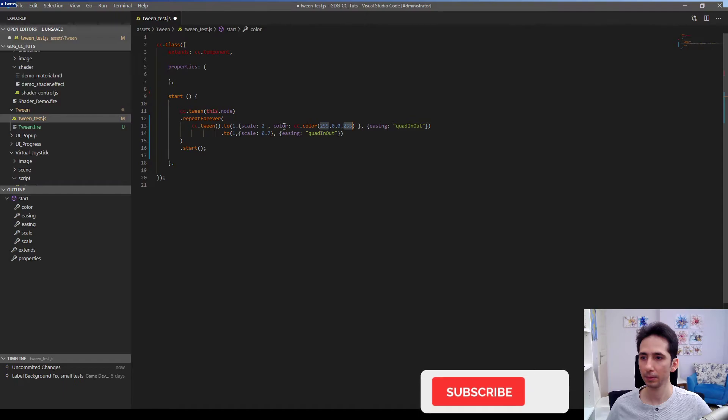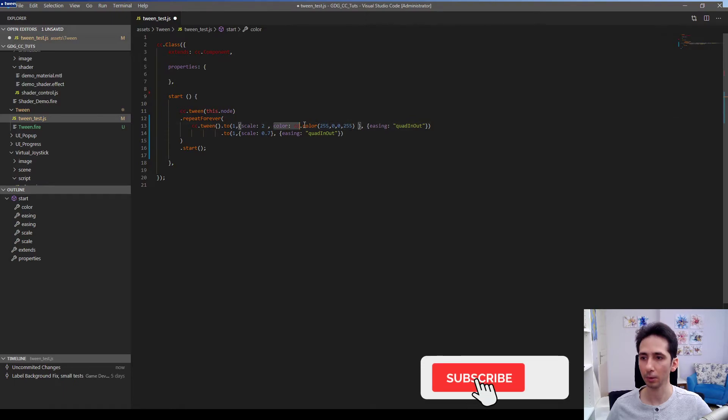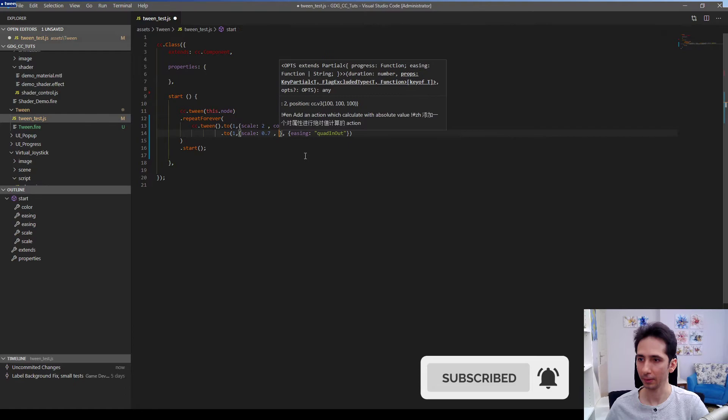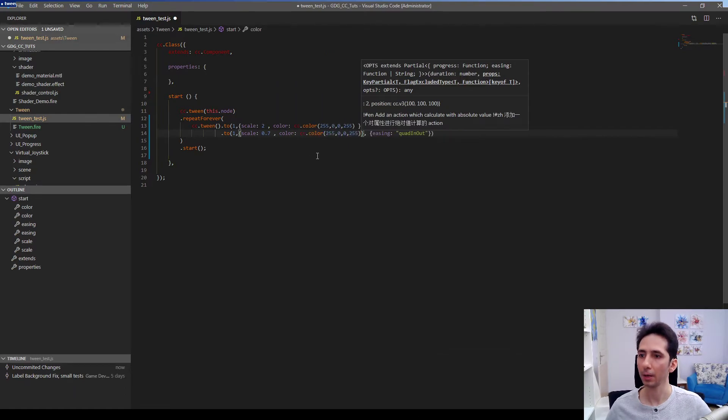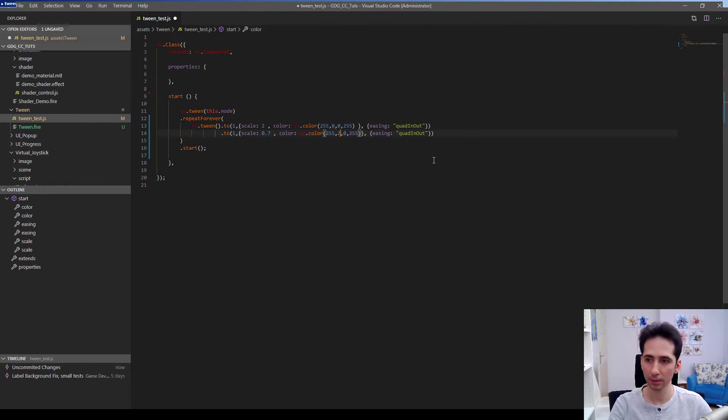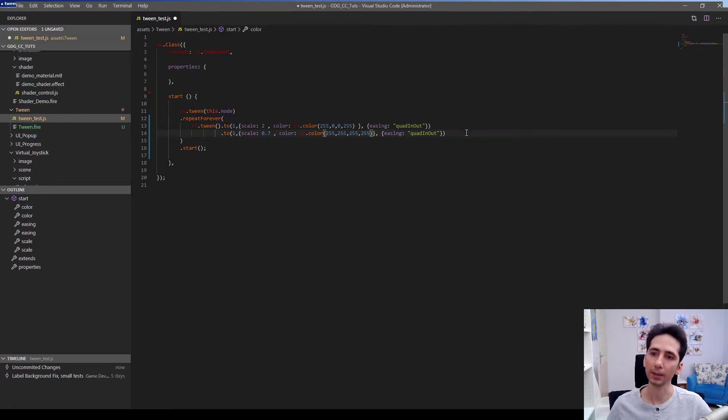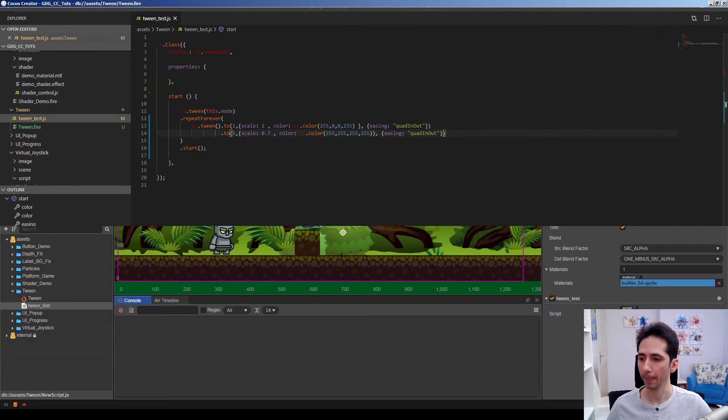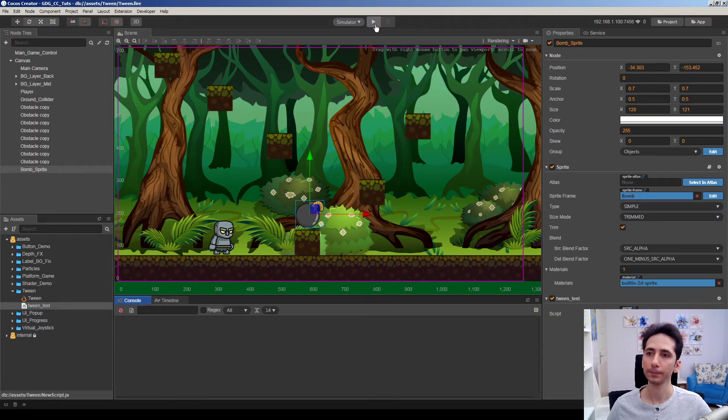This is red, green, blue, alpha. So this should make this node red when it becomes large. Then I want to restore its original color to white again when it returns to the original scale.